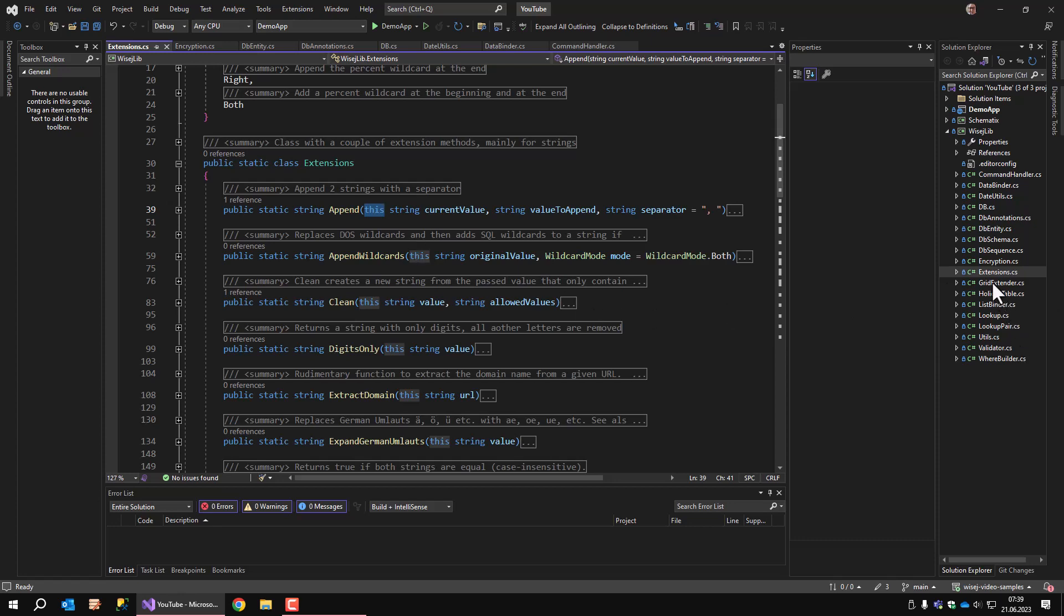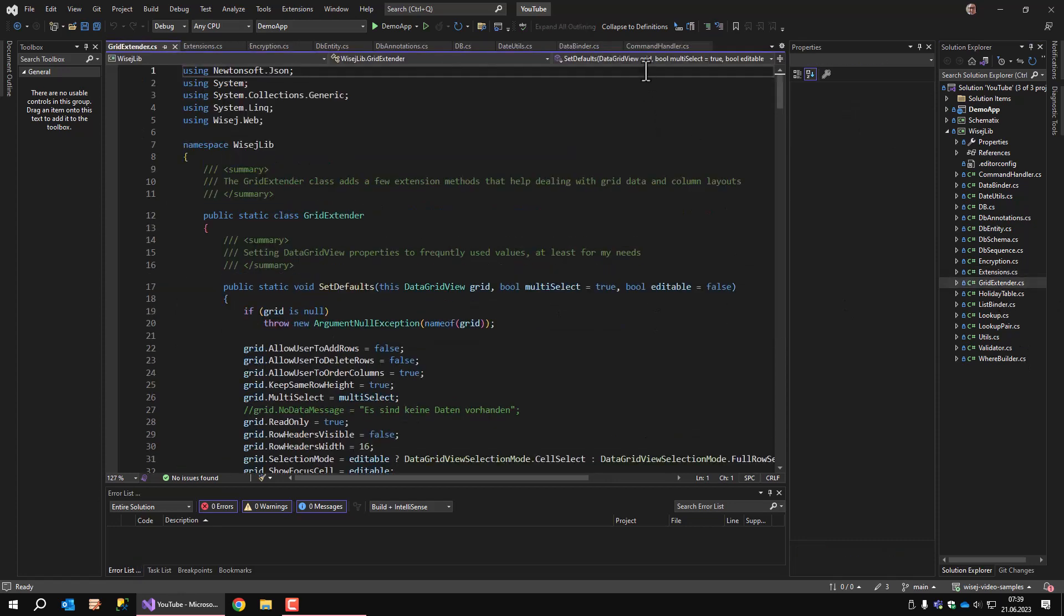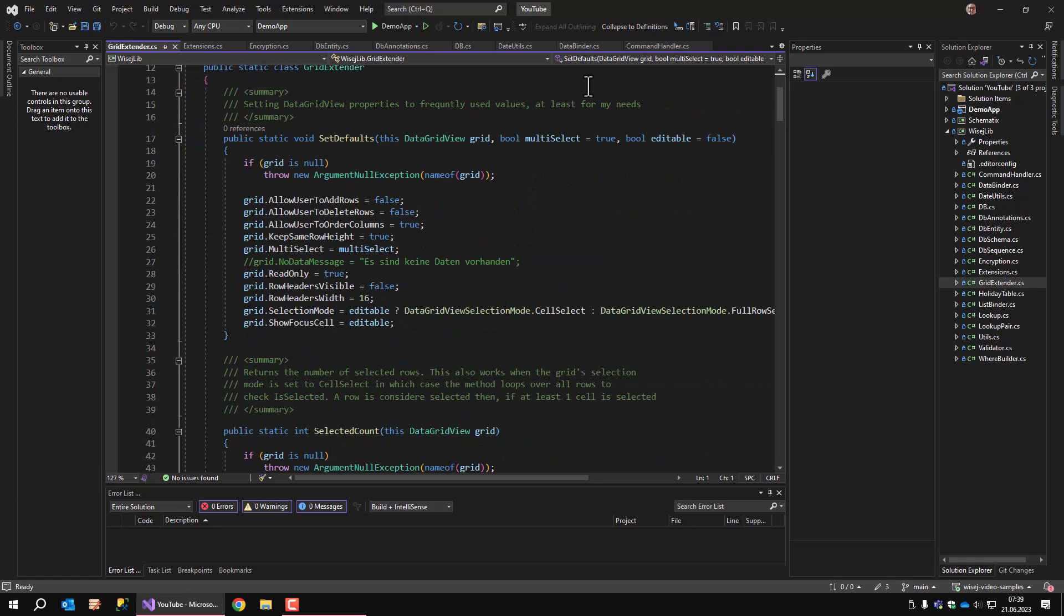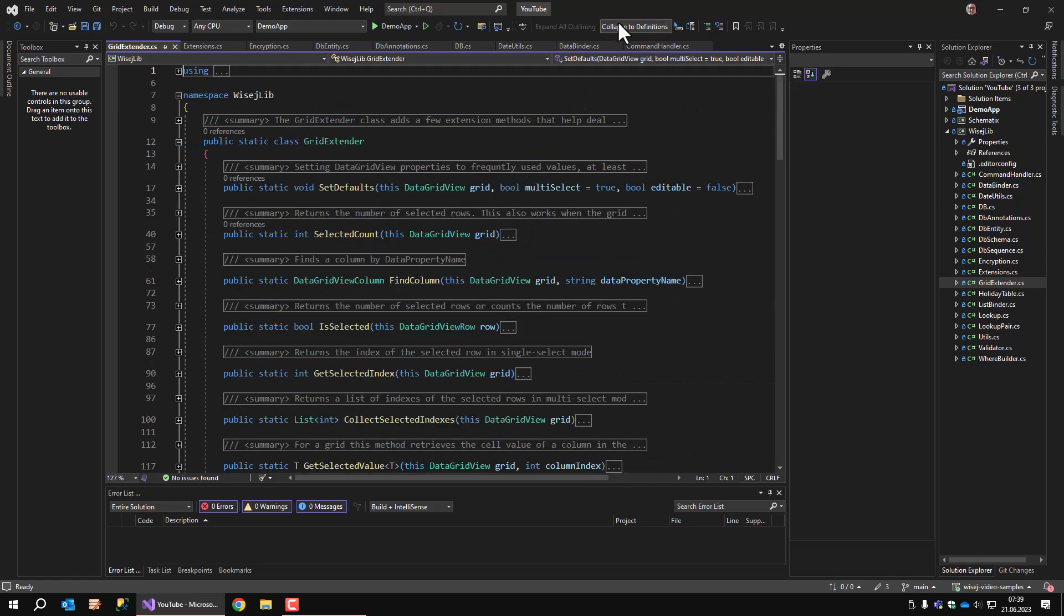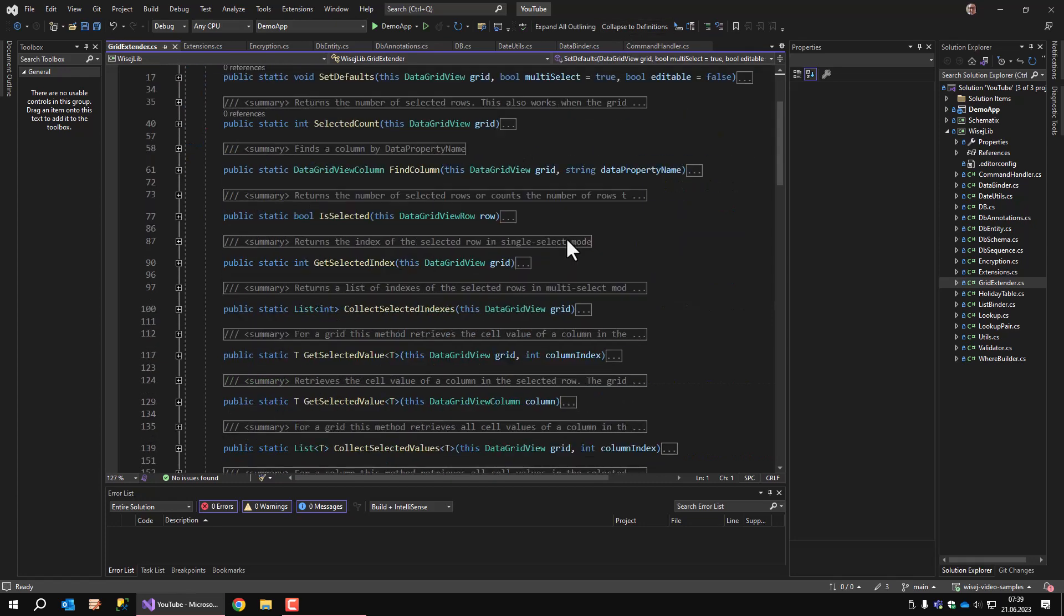The grid extender class is next on the list. The grid extender is another class that was born because I wrote the same code over and over again and decided to solve that once and forever. The class extends the data grid view control with methods to set my preferred default property values, collect values from selected cells, and some other stuff.